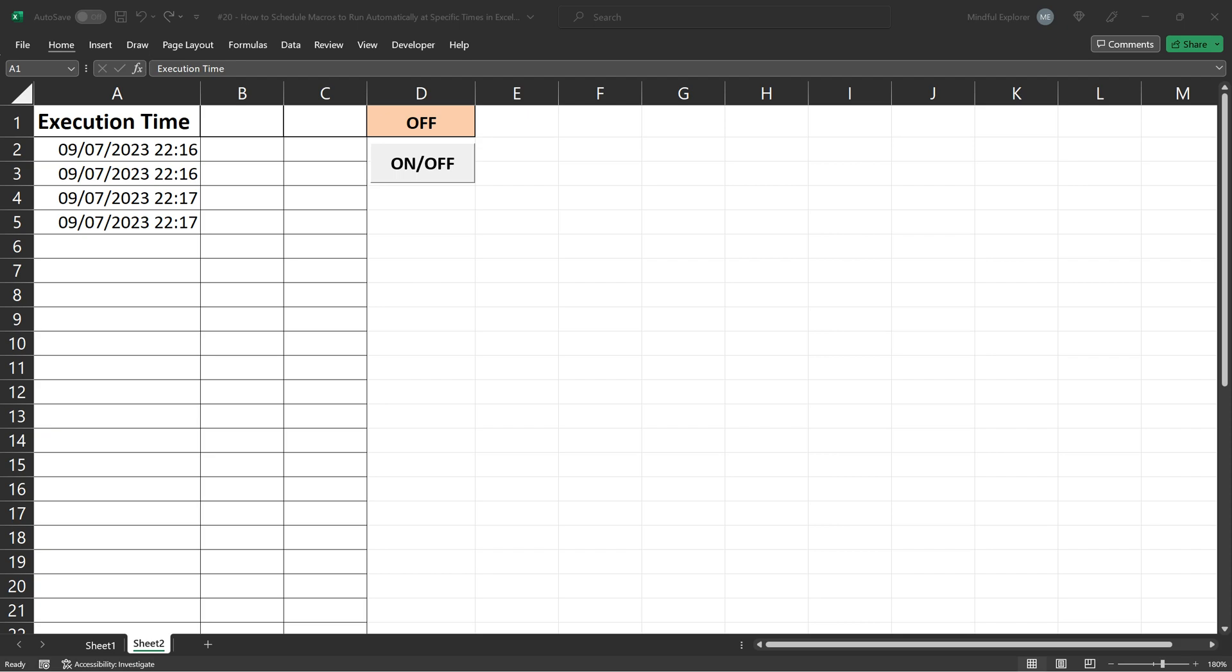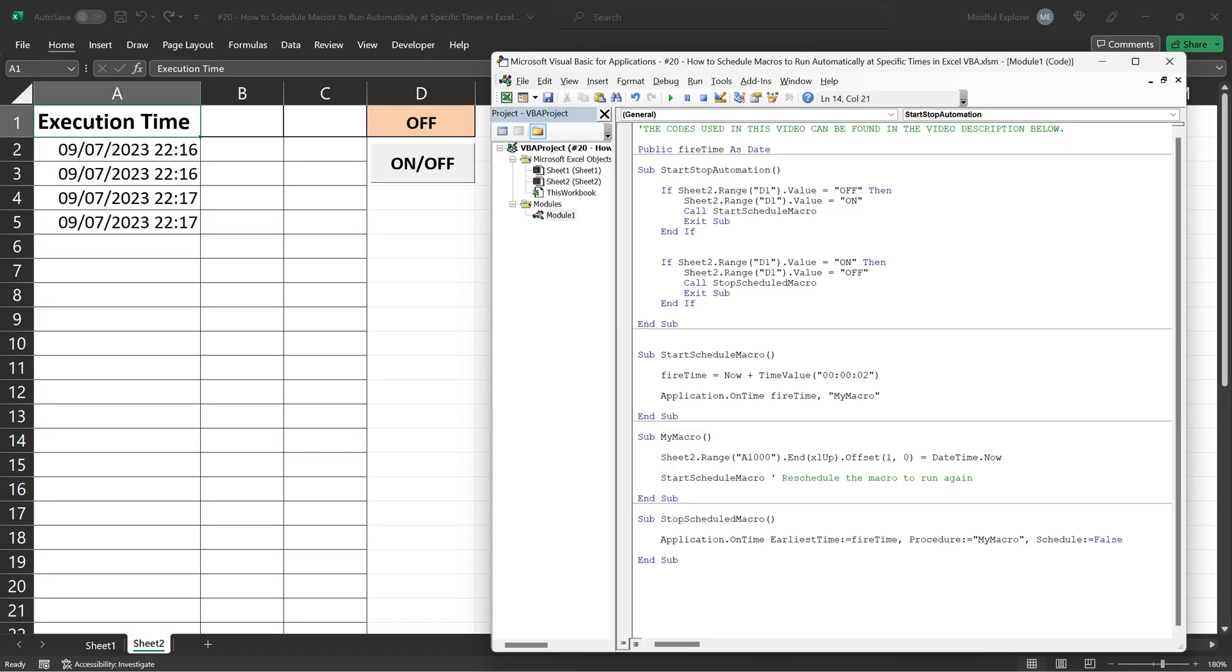Alright, now that we've seen the functionality in action, it's time to peel back the layers and understand what's happening behind the scenes. How does the on-off button control our scheduled task? How does Excel know when to stop or start the task? All these questions will be answered as we dive into the code.